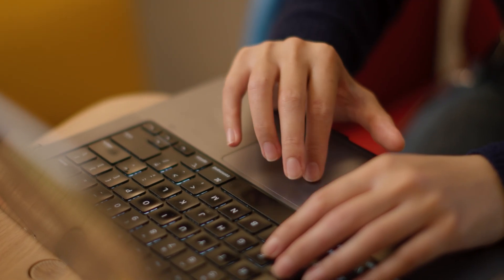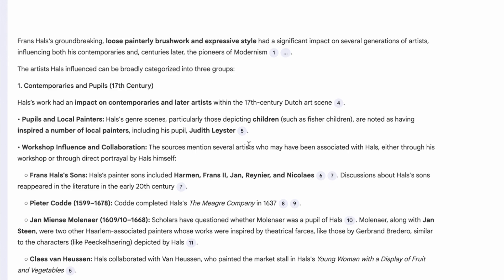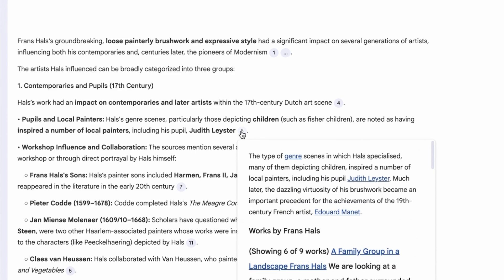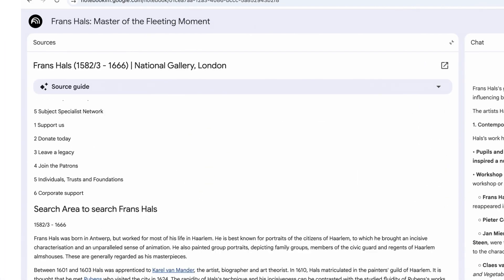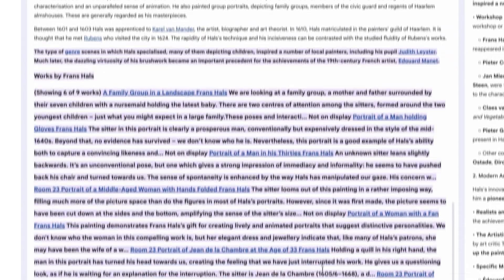Every time you chat with NotebookLM, it'll cite where it found that information in your sources directly, so you can click the citation and see where the AI got the answer from.